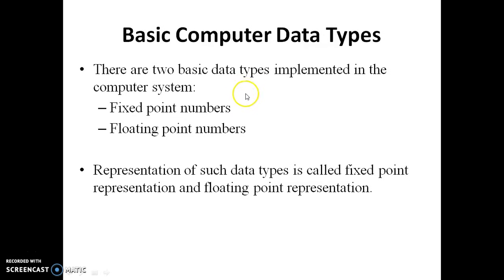First, basic computer data types. In basic computer data types, two types are implemented in the computer system. First one is fixed point numbers, and second one is floating point numbers. In fixed point numbers you can say all the integer values. In floating point numbers you can say integer as well as fraction values.